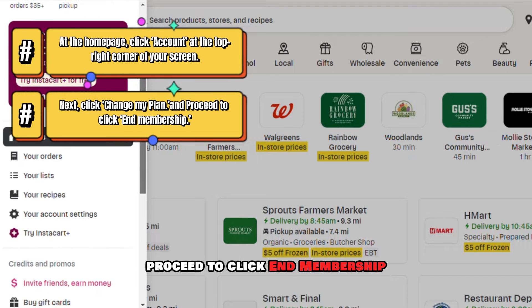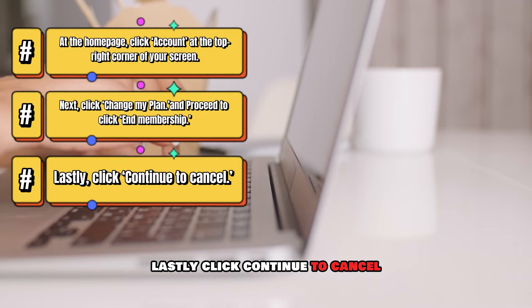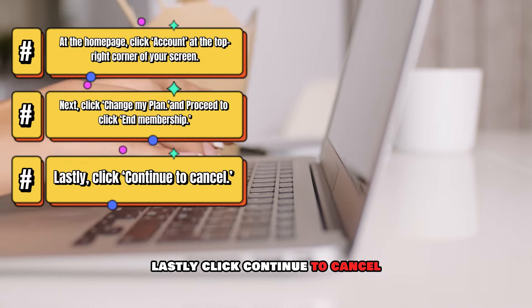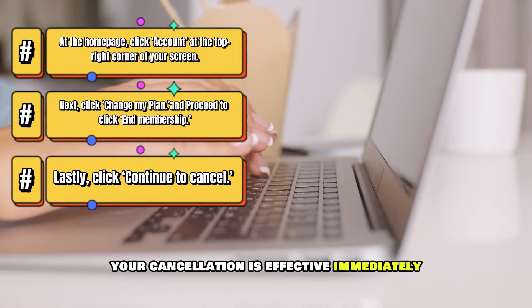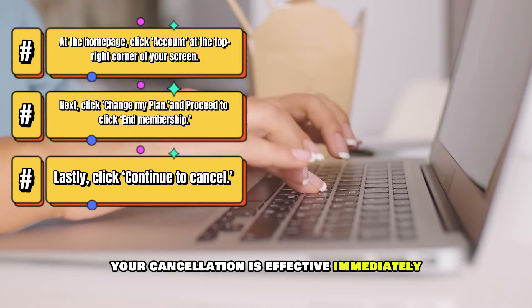Proceed to click End Membership. Lastly, click Continue to Cancel. Your cancellation is effective immediately.